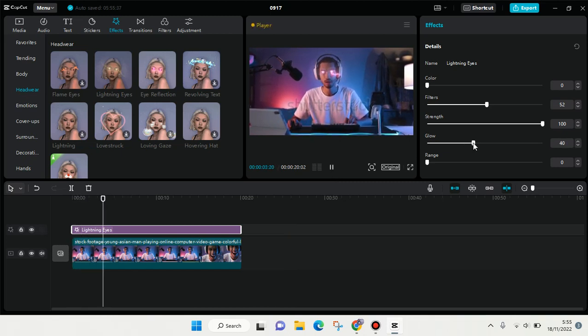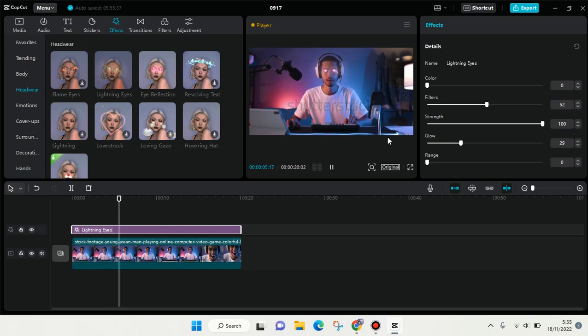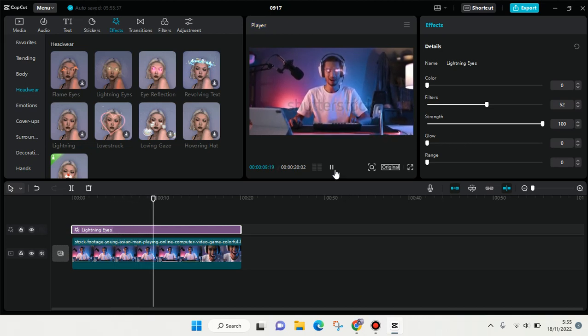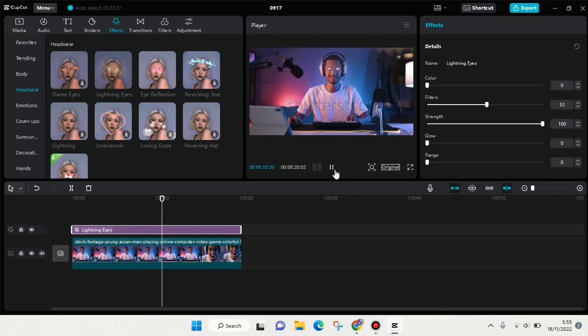You can always adjust it to your liking. Okay guys, so that is how you can add some glow eye effects in your video.